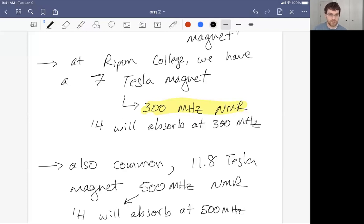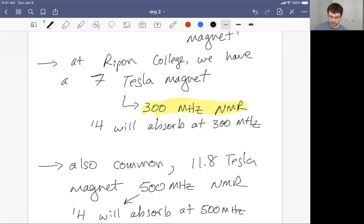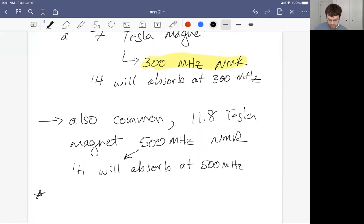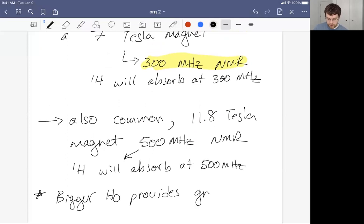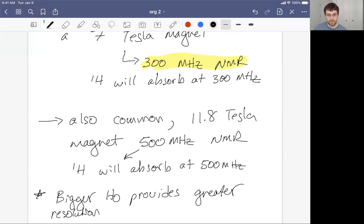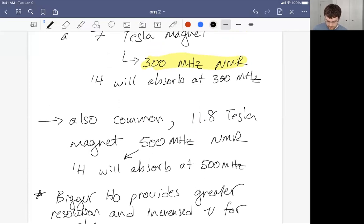They name these for the proton — the 1H atom — because that's the most commonly studied nucleus, being both abundant and quite sensitive as an NMR-active nucleus. It's not only abundant in terms of isotopic abundance; it's just commonly abundant in the molecules that people like to study. What we need to appreciate to understand how we achieve high resolution is that bigger magnets — a bigger H-zero — provide greater resolution and increased frequency for absorption.